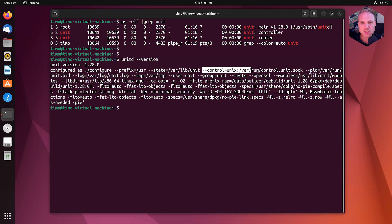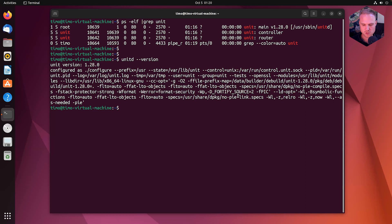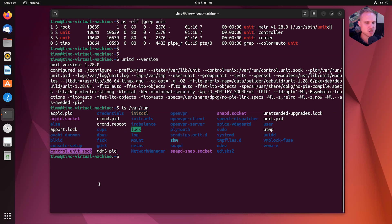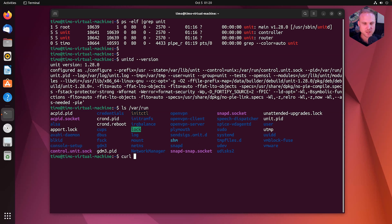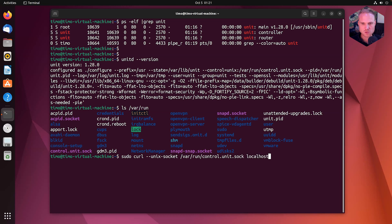And in here we have this little thing that tells us the controller listens on a Unix socket that is located in /var/run/control.sock. Let's try /var/run. And there it is. control.unit.sock. Perfect. So that means we can use a basic HTTP client.